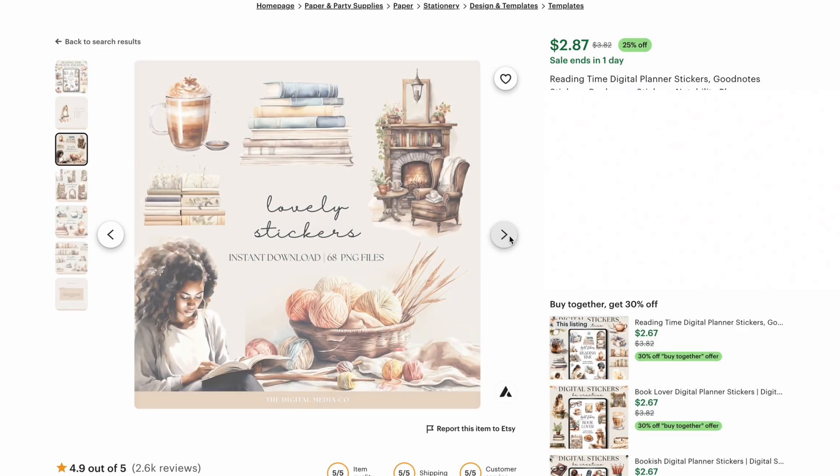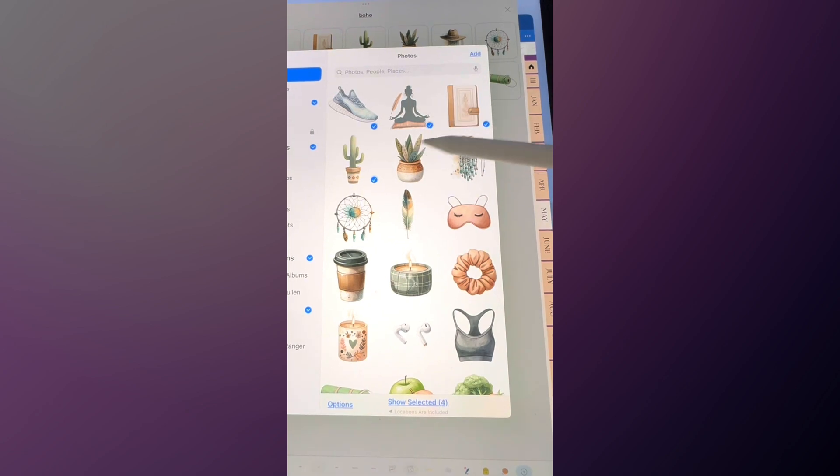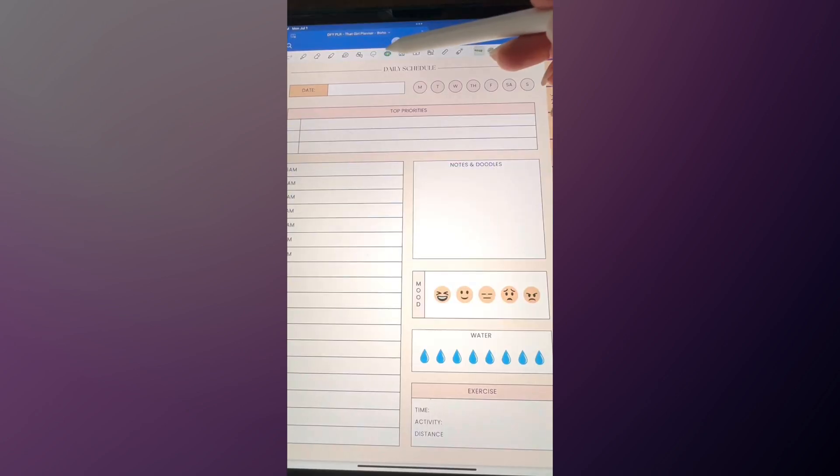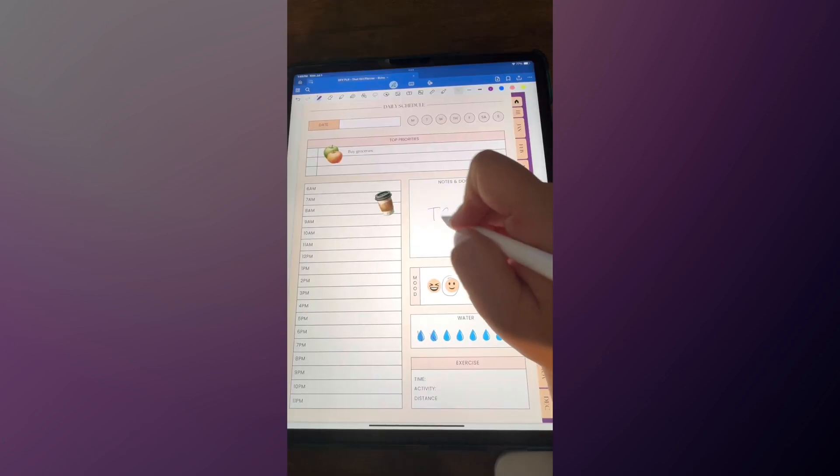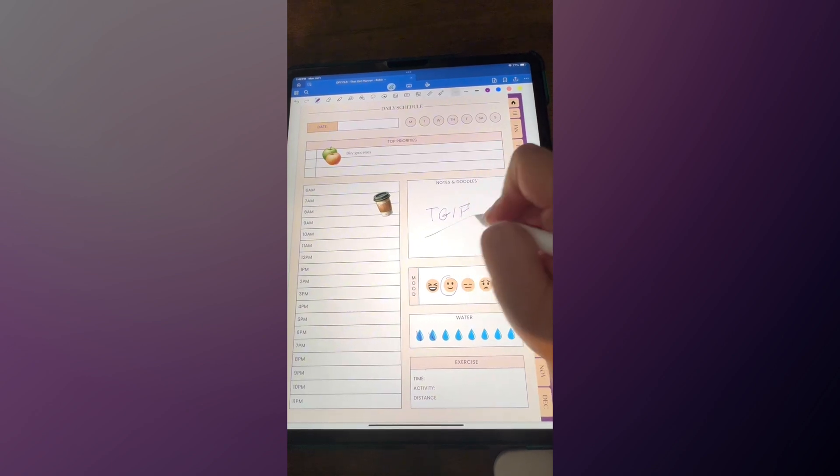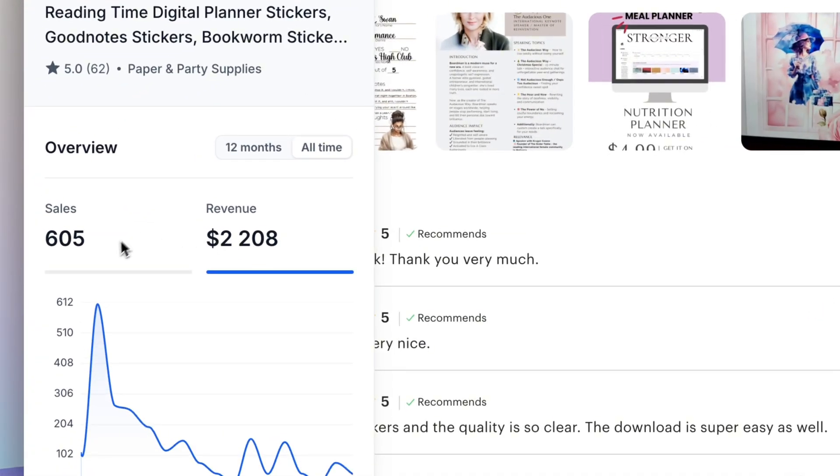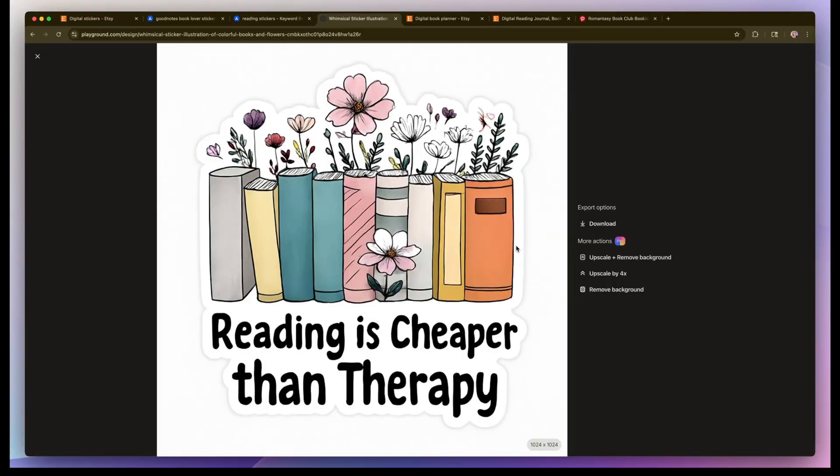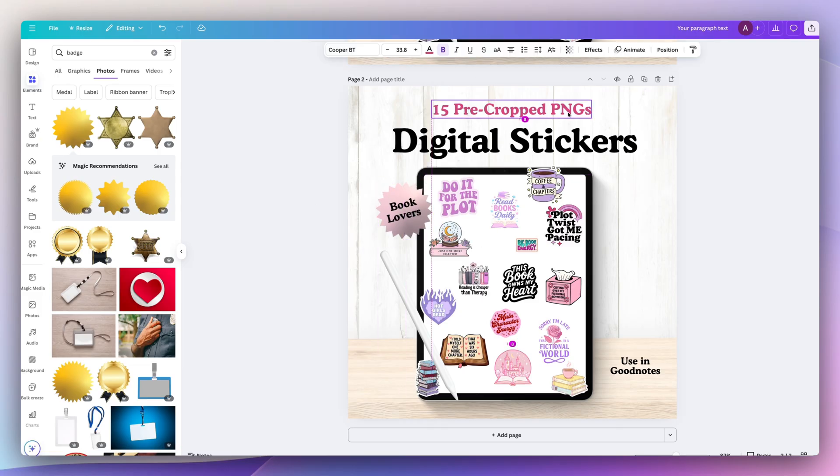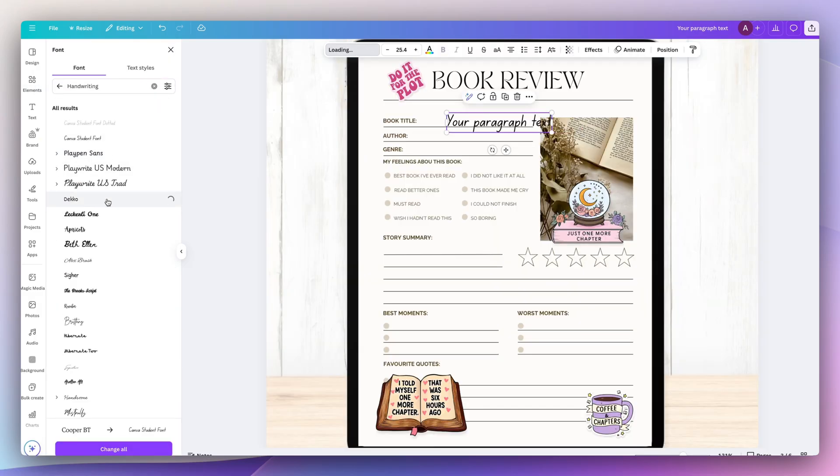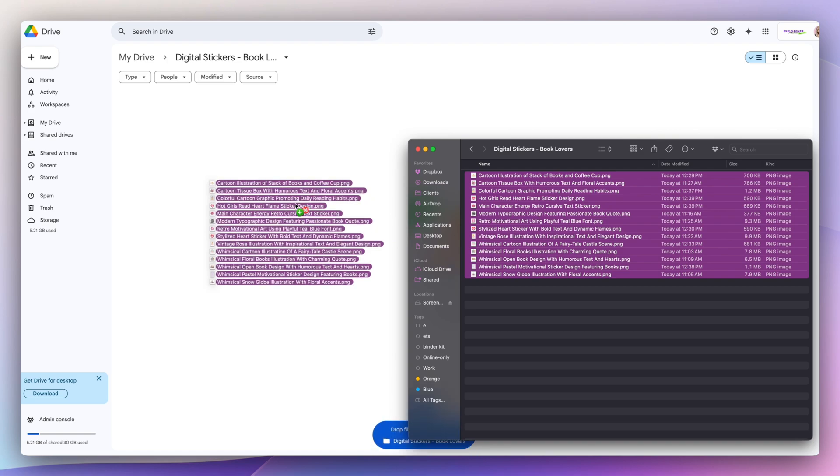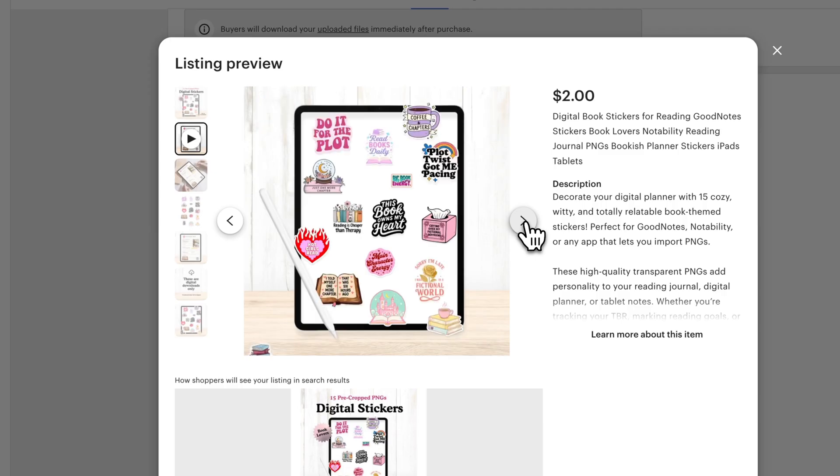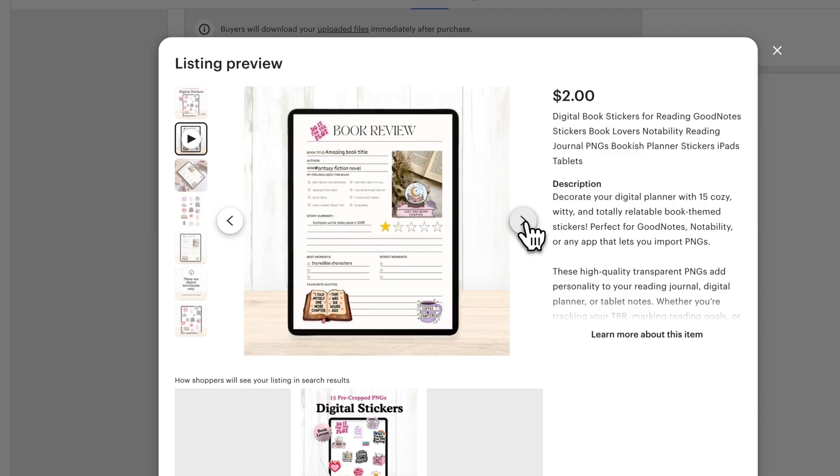They're simple PNG graphics that you can upload to apps like Good Notes or Notability and you could decorate your digital planners or even your digital reading journals. People are making really good money just selling these simple products and I'll walk you through how to create an entire set, how to create the mockup listings for Etsy and how to upload them to your shop. Make sure to watch because you're going to learn a lot. Let's get started.